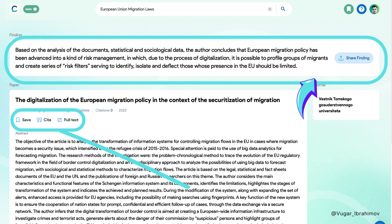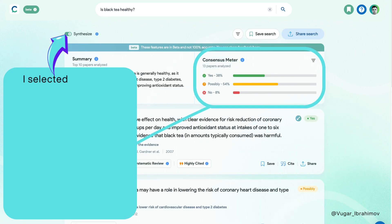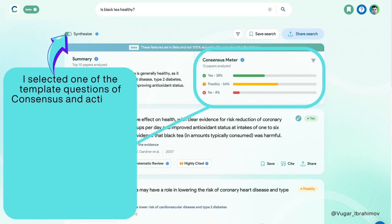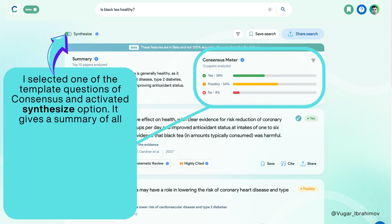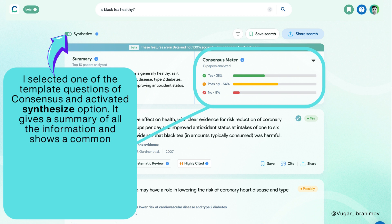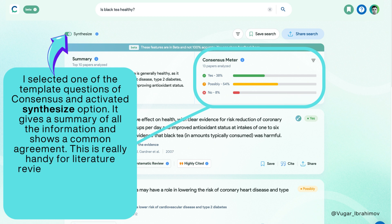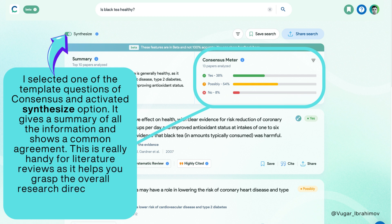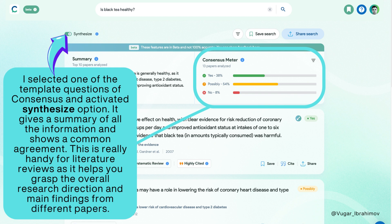I selected one of the template questions of Consensus and activated the Synthesise option. It gives a summary of all the information, shows a common agreement, and is really handy for literature reviews, helping you grasp the overall research direction and main findings from different papers.